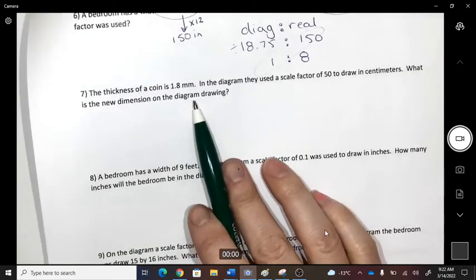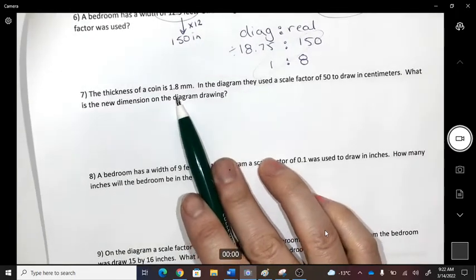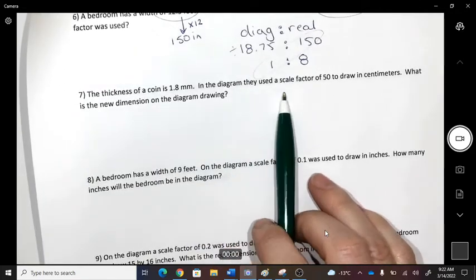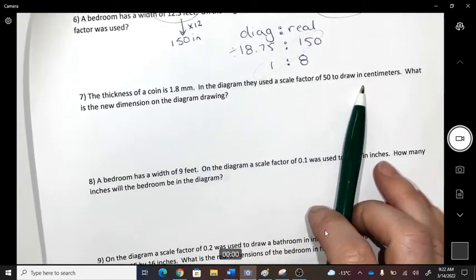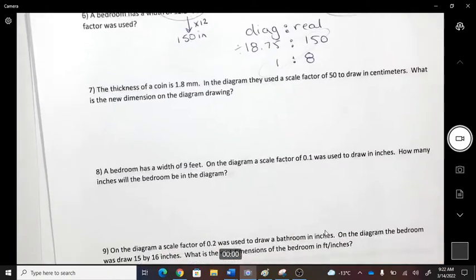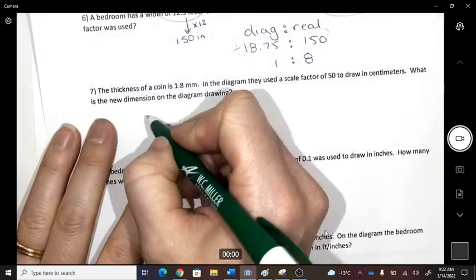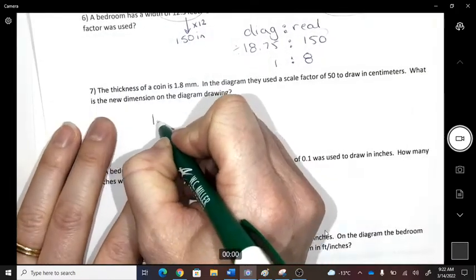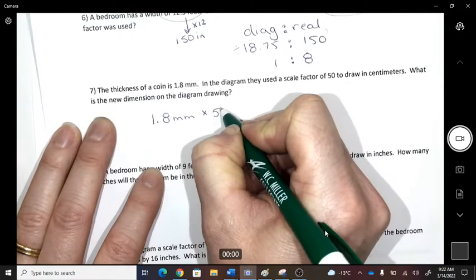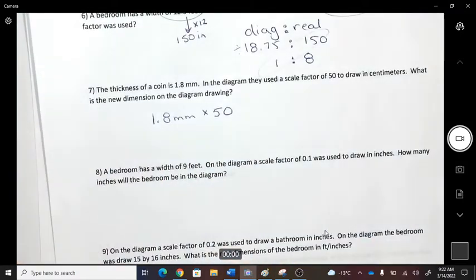The thickness of a coin is 1.8 mm. In the diagram, a scale factor of 50 was used to draw it in centimeters — what's the new dimension of the drawing? Multiply 1.8 by 50 because they drew it 50 times larger.